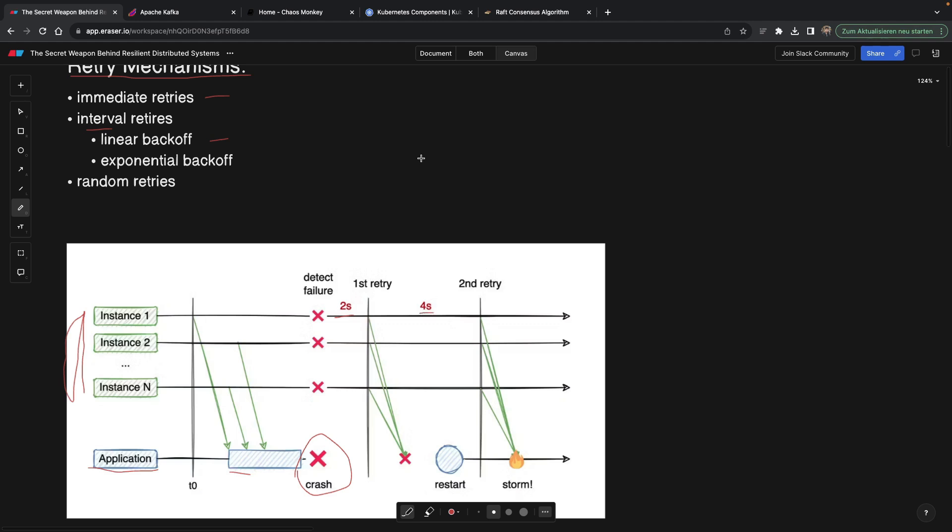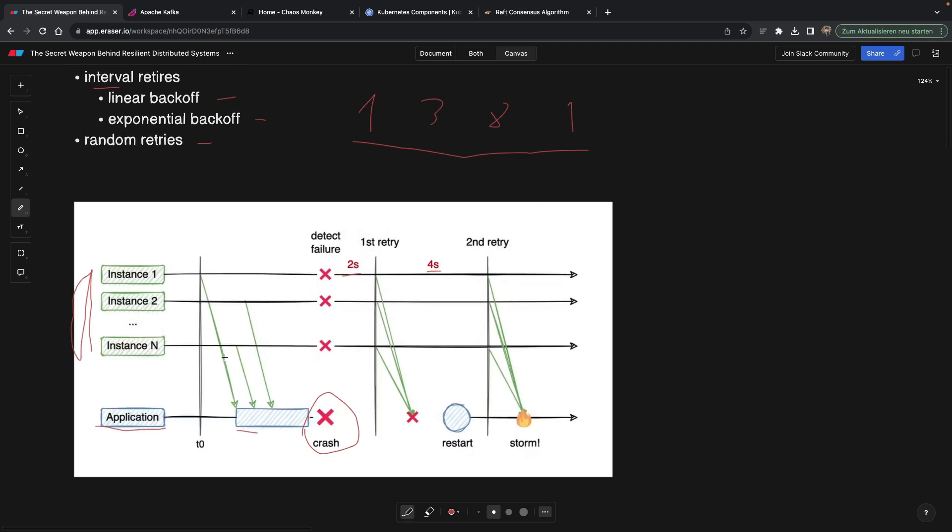But they can also do an exponential backoff, meaning they can retry in one second, then they can retry in three seconds, then they can retry in eight, and then the next one is probably going to be like maybe 16. And so you get the idea, it goes exponentially up. And of course, every service can randomly retry a request.